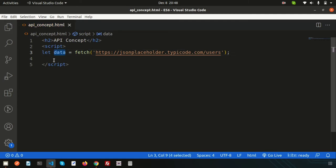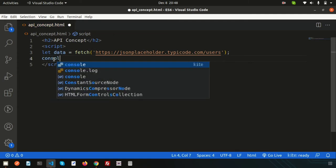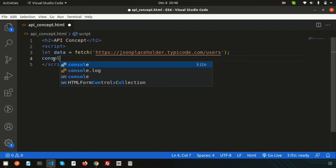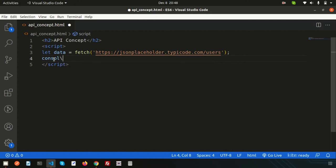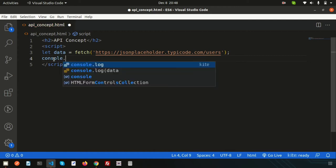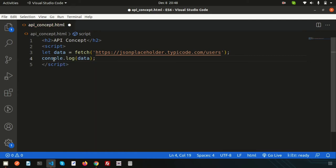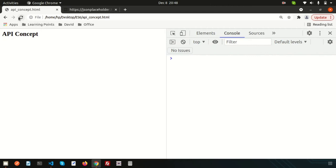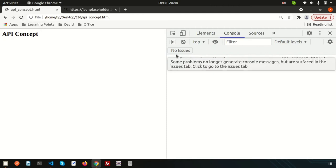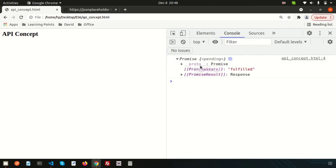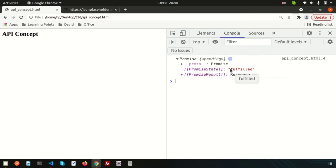Let's console this thing, console.log, then you will get the output. This is the promise and this is pending. Basically this is the promise response and the promise state is fulfilled.